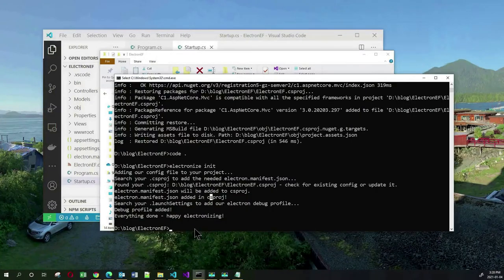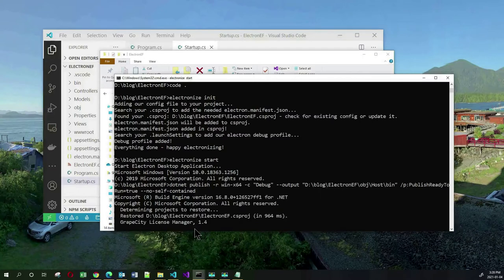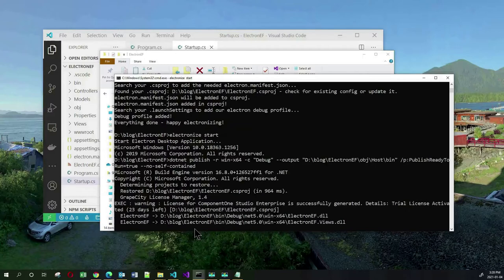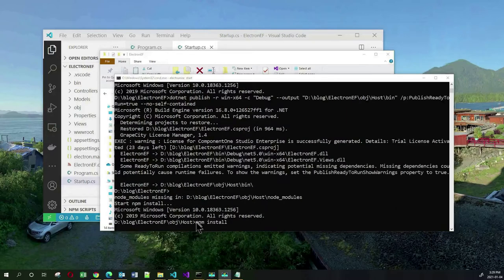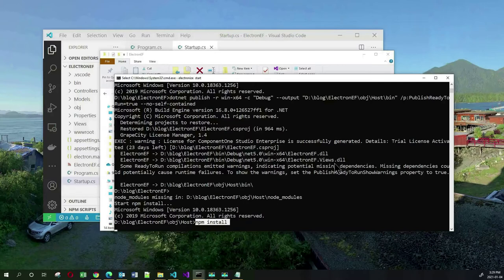To run our Electron application, all we need to do is type in electronize start. Now the first time you run this, it's going to take a little bit longer because it's doing a lot of work in the background. Electron is a JavaScript application that runs under Node, so a bunch of compilations and Node processes are running, including npm install which downloads the node packages needed for Electron. Be patient — it's only the first time that it takes this long. Thereafter, electronize start will be much faster.